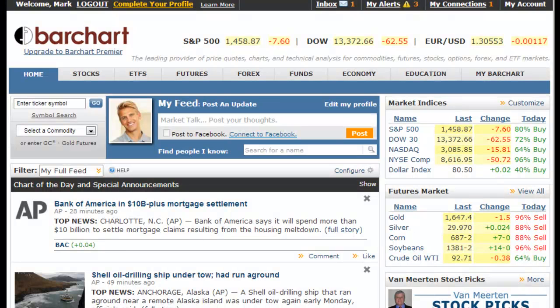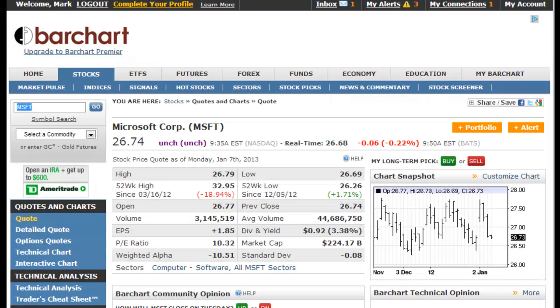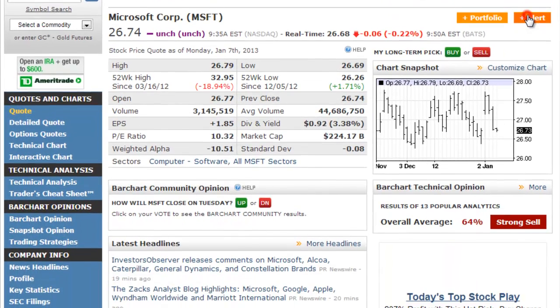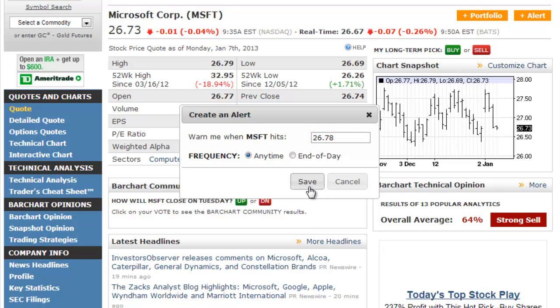This video covers how to set price alerts and the options you have once an alert has been triggered. Alerts are set on a symbol's quote page. You will set an intraday or end of day alert and identify the price at which the alert should trigger. Barchart checks for intraday alerts every five minutes throughout the trading day.